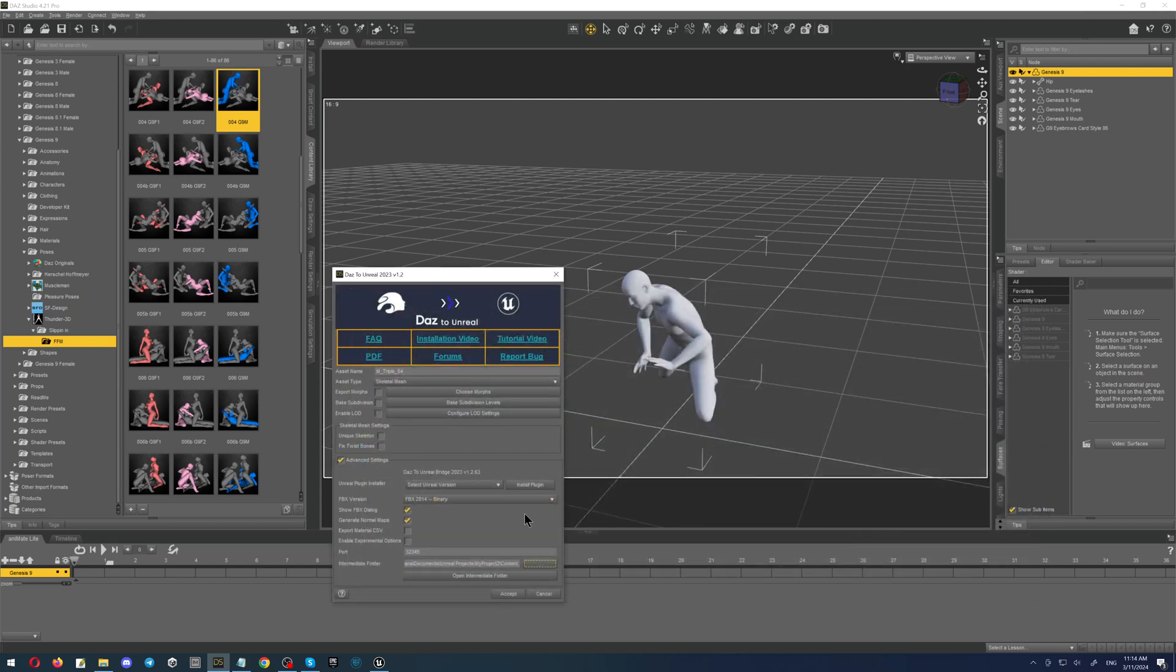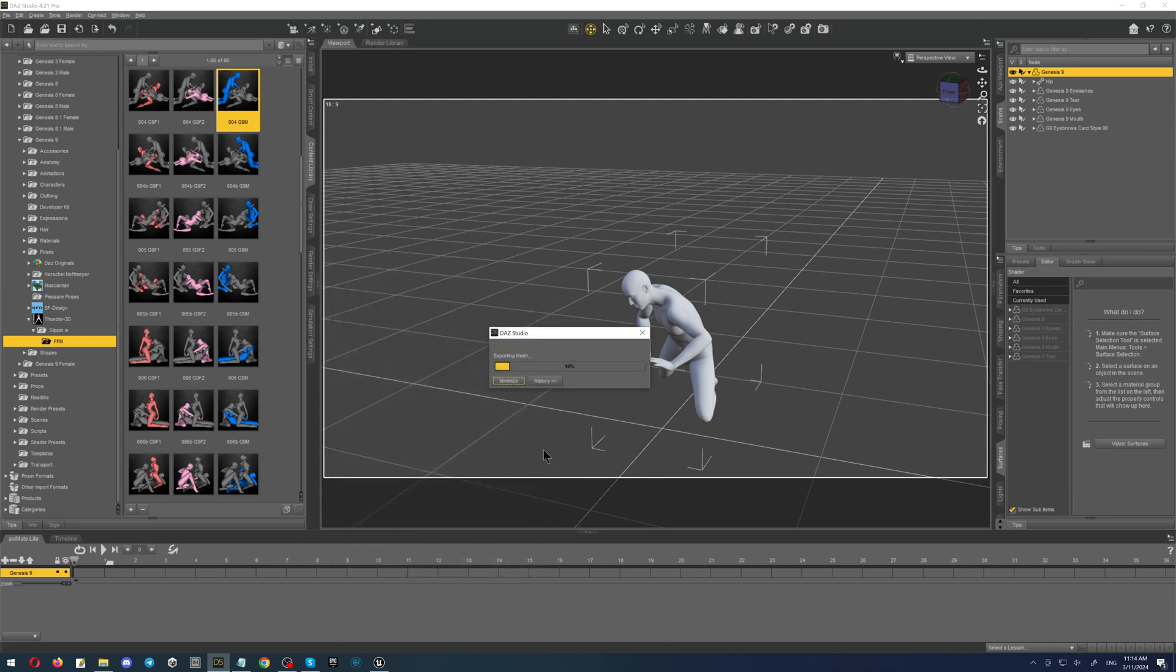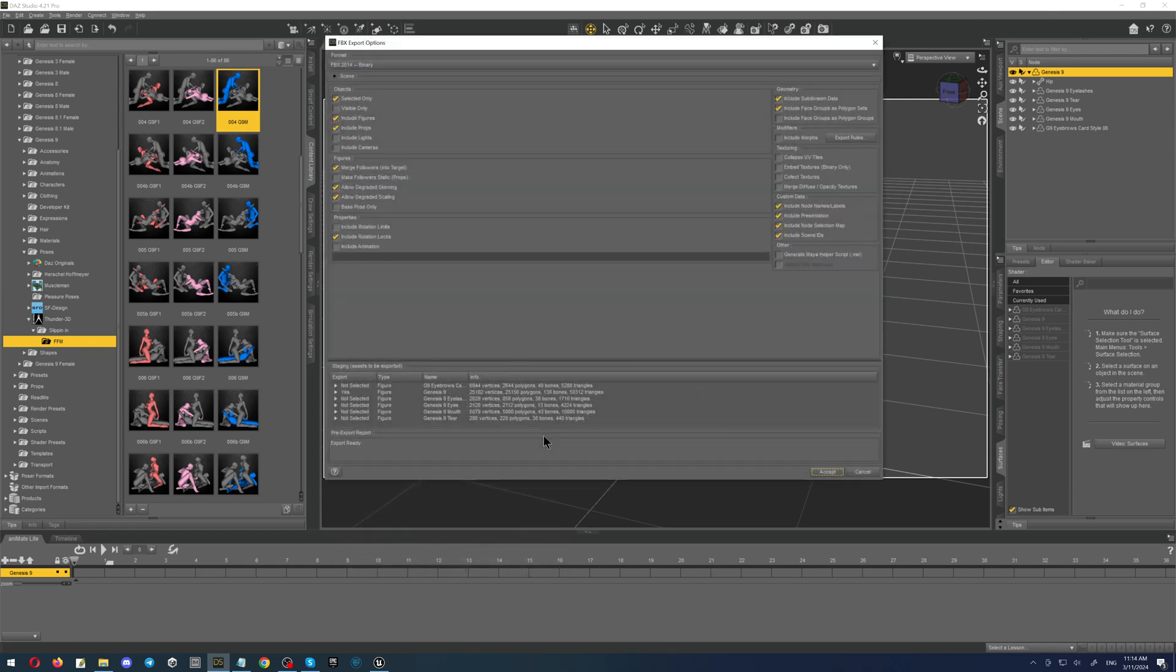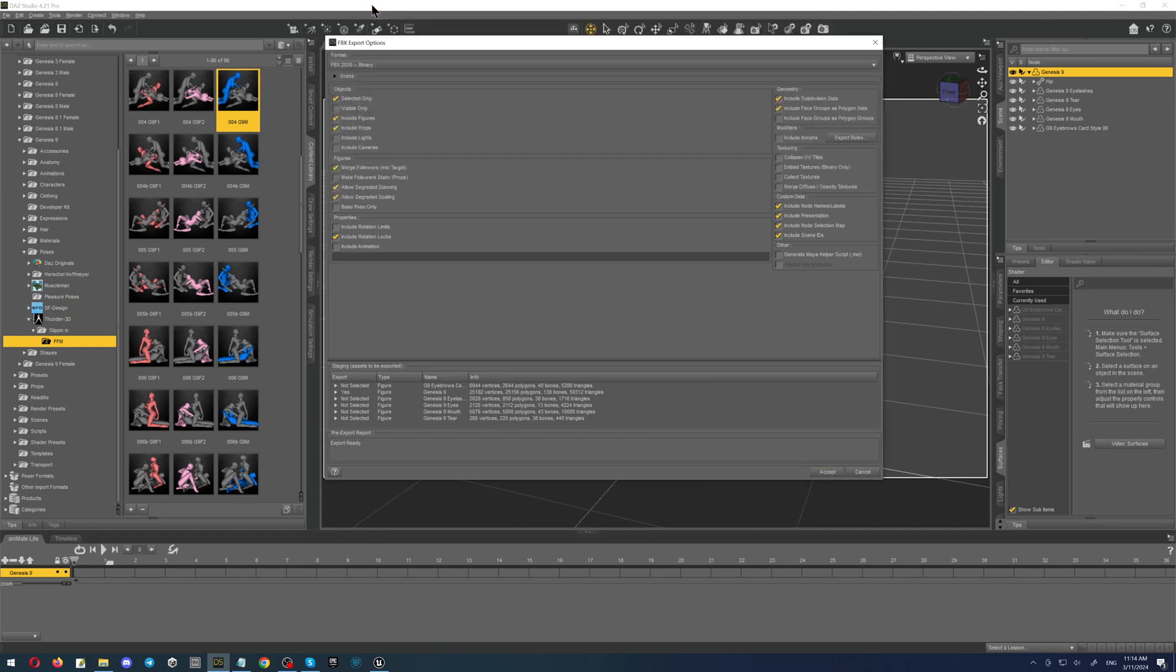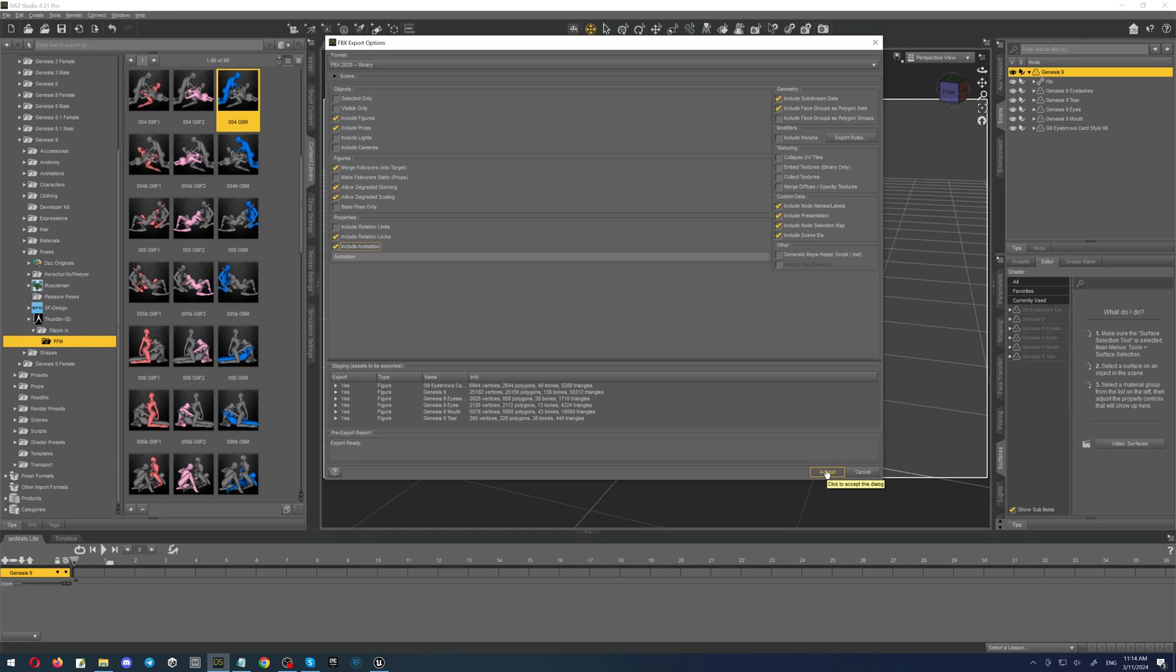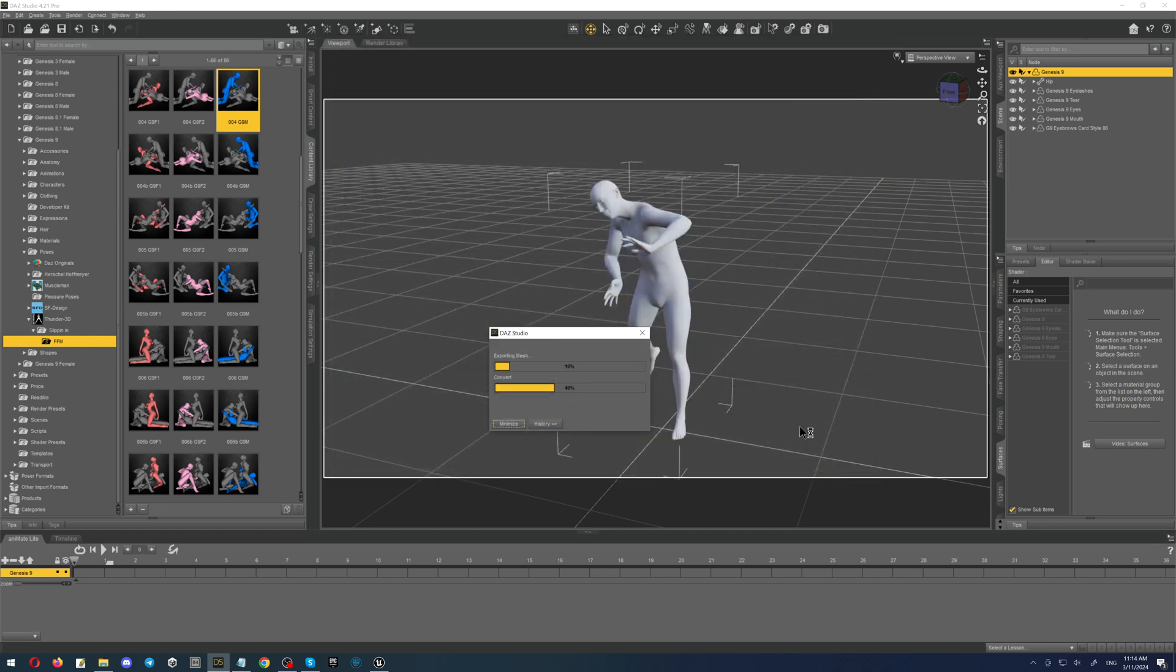Here you don't change anything, click the button accept. Here very important. First of all, in the dropdown menu select FBX 2020, then take off the checkbox selected only and put the checkbox include animation. Accept and wait for the message.